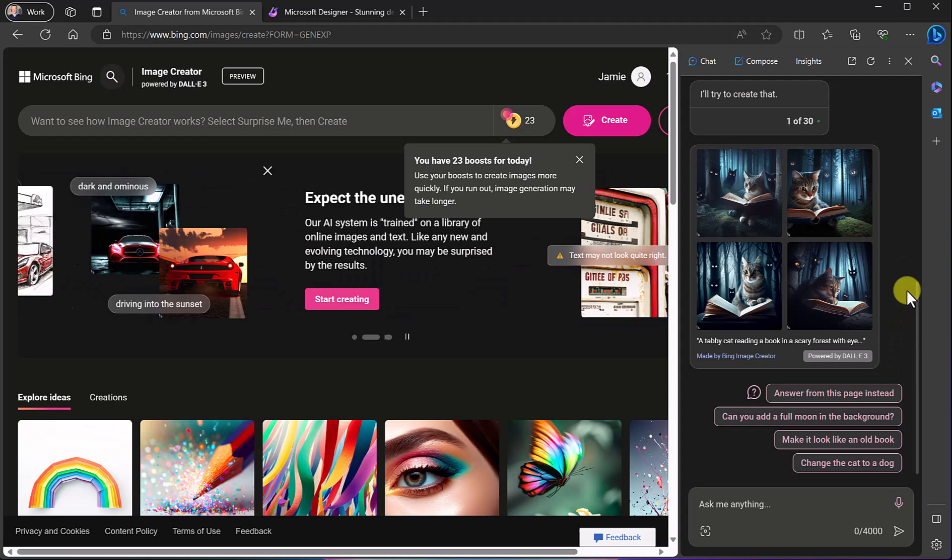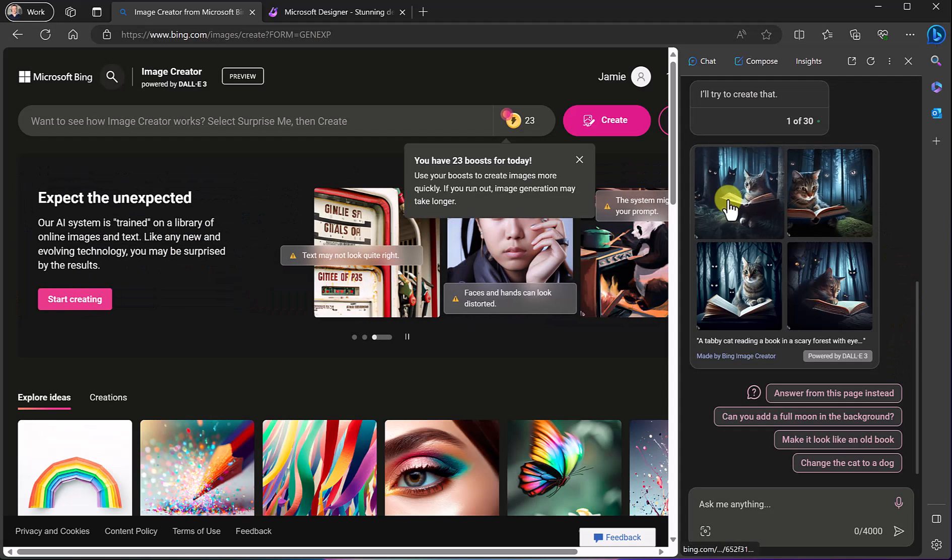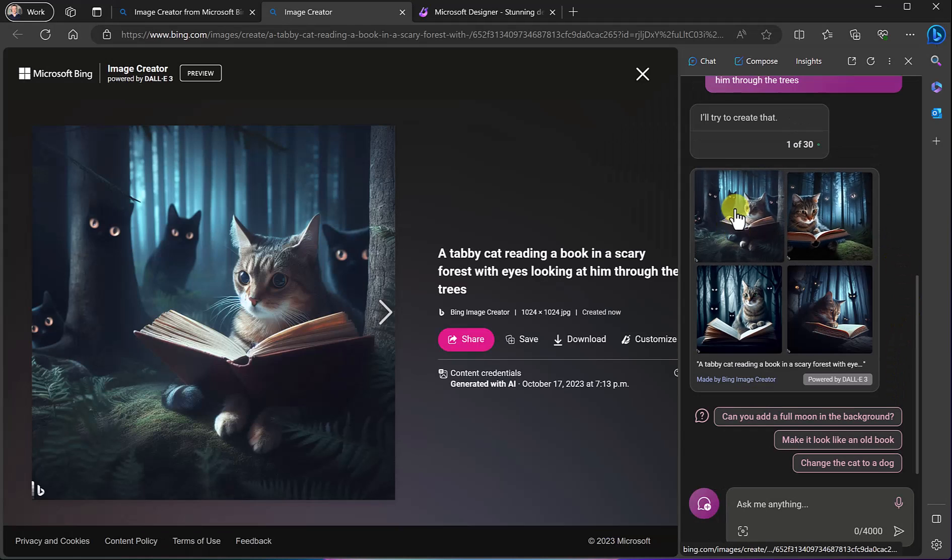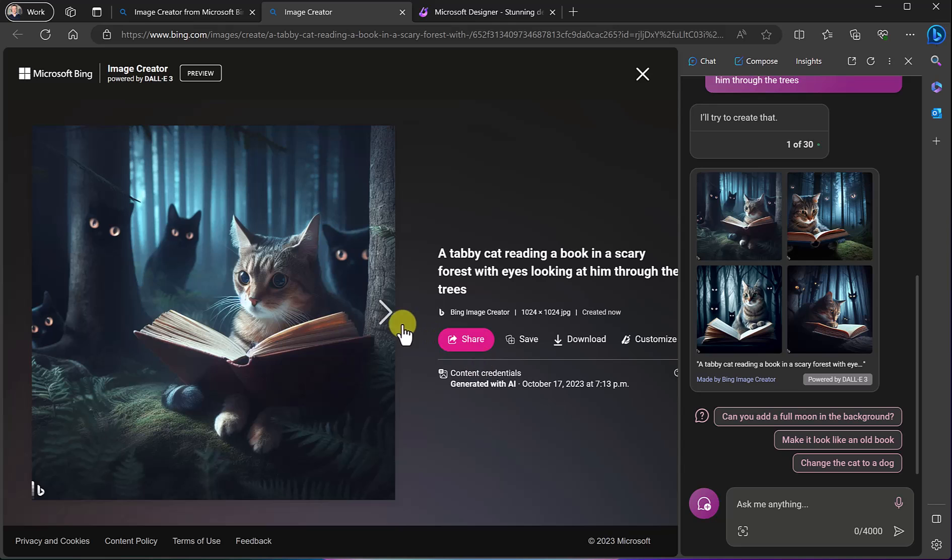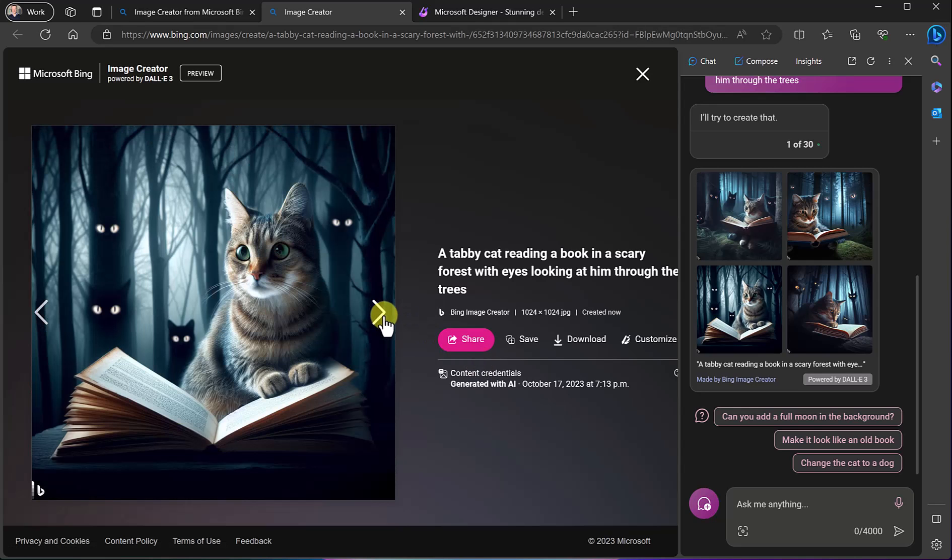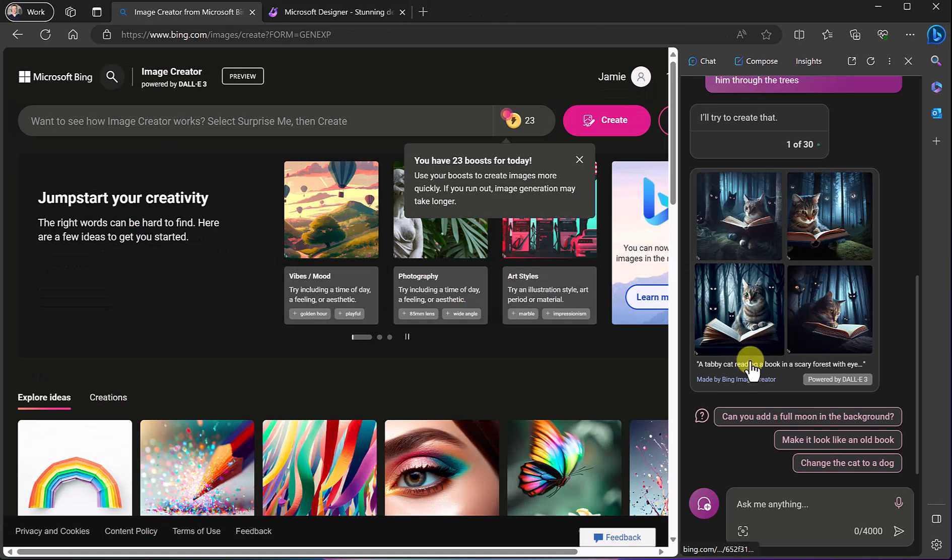So there's my tabby cat. If I go ahead and click on any of these I can do the exact same thing that I just showed you from Image Creator but again how fun is this to create and it's completely free.